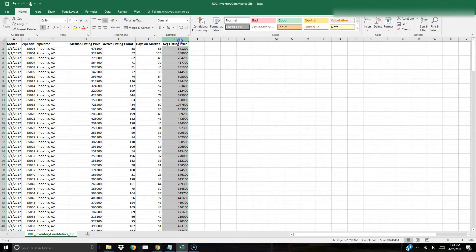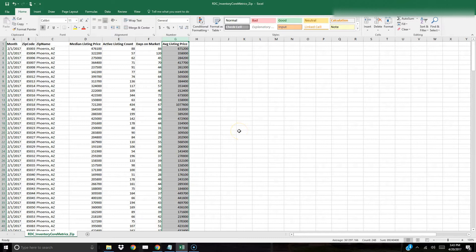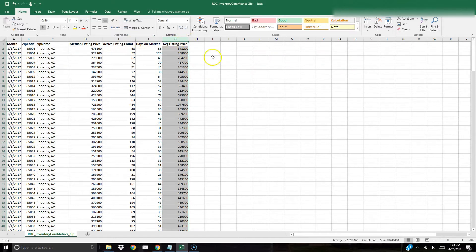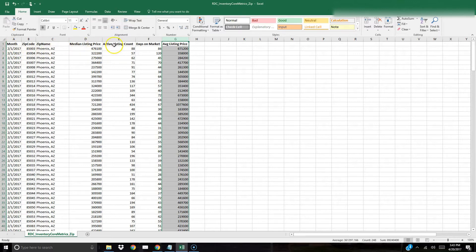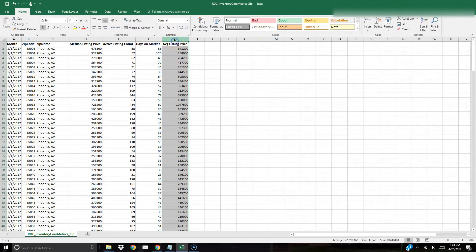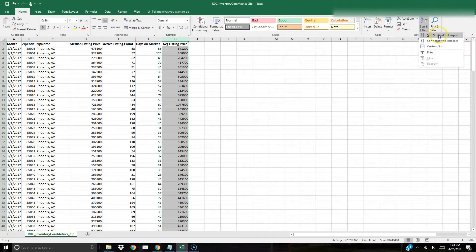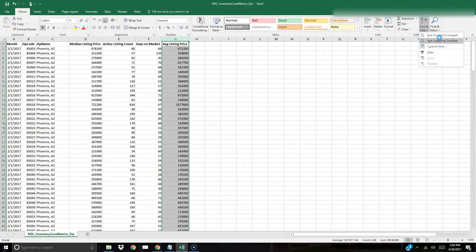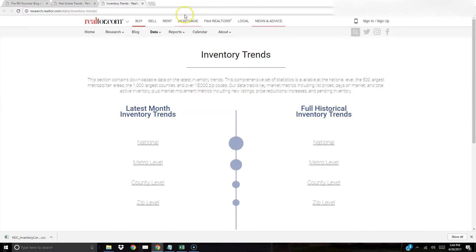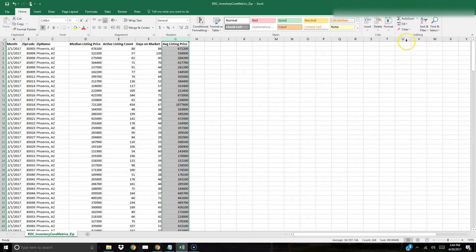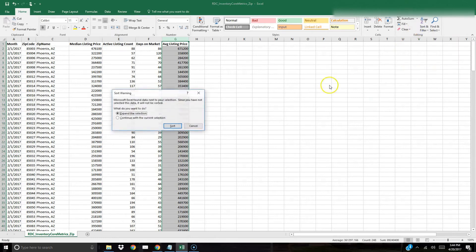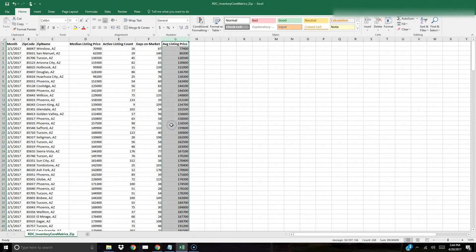You should have month, zip code, zip name which is essentially the city, median list price, the active listing count, the days on market, and the average list price. You really could use either or guys for this next step but what I'm going to do is I'm going to look at the average listing price and I'm going to sort this to get rid of the three hundred twenty thousand and above area. We don't want that. I'm going to select this column here, and I'm going to select sort, sort, sort smallest to largest, and it's going to ask me to expand the selection, yes that's good.